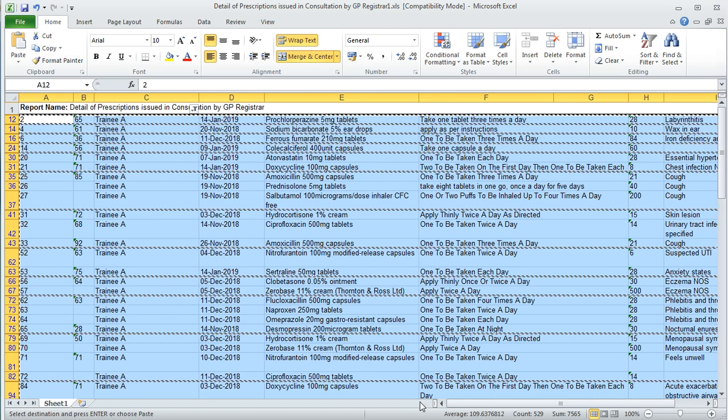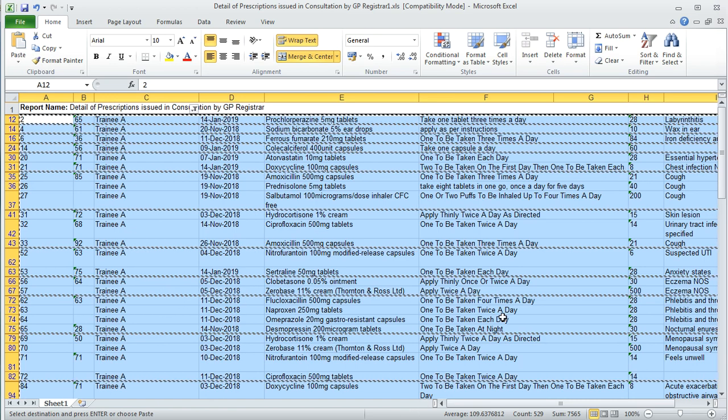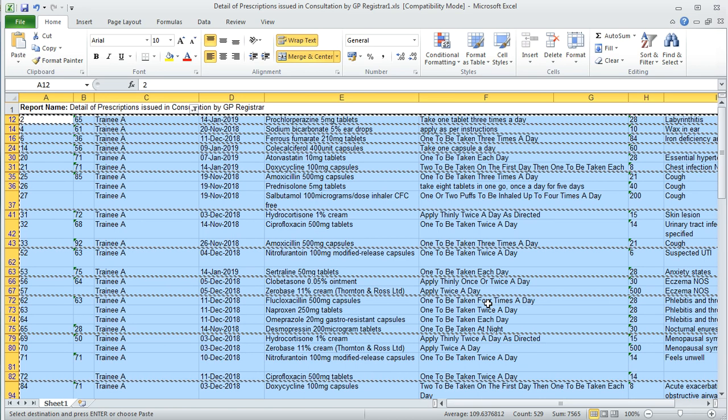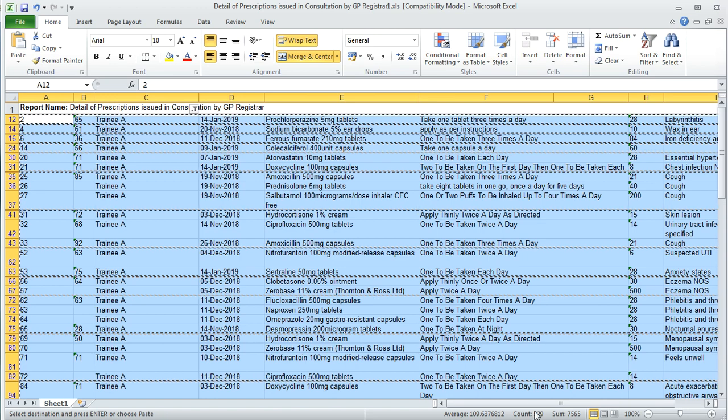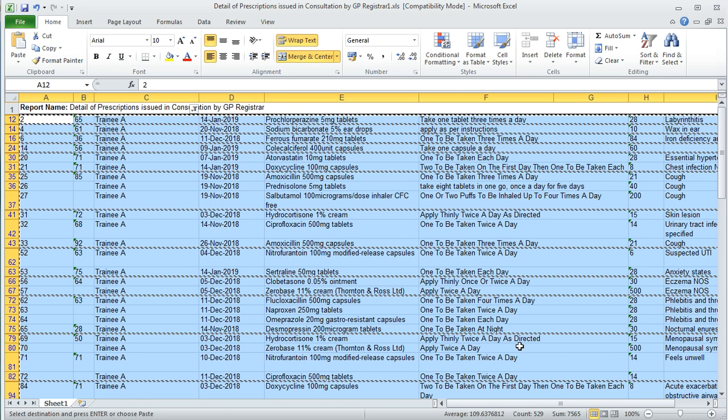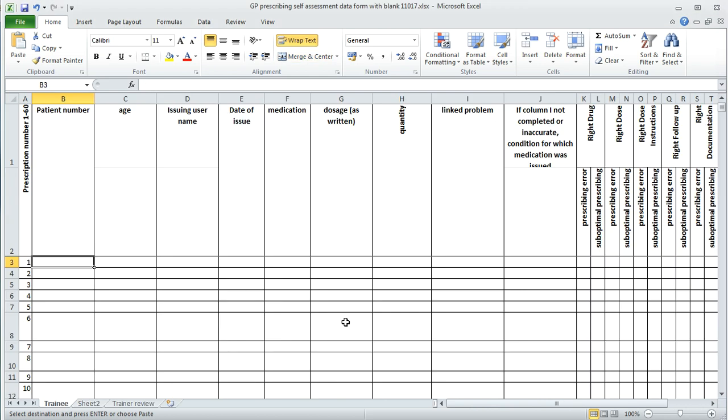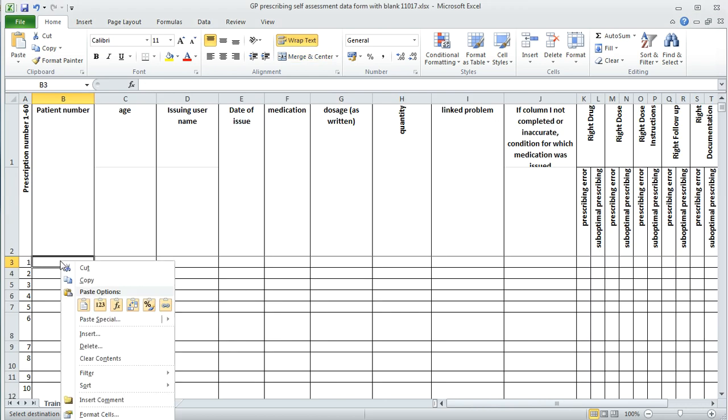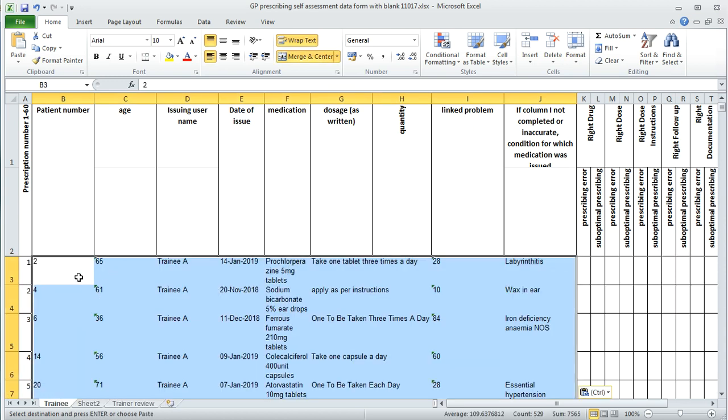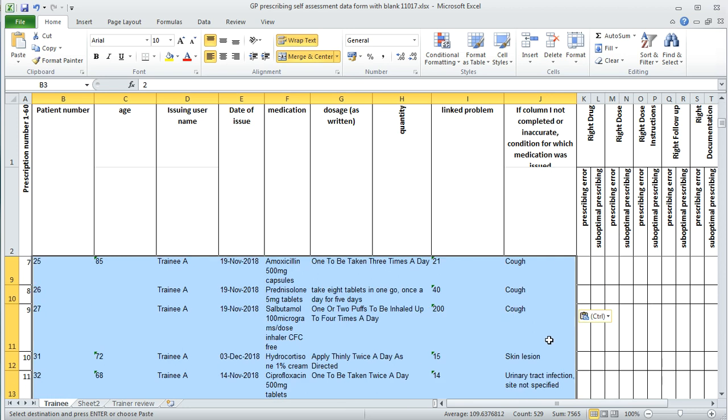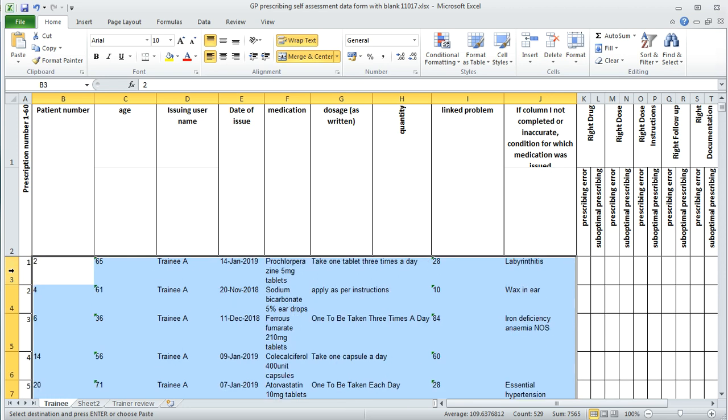Then you'll need to open up the GP prescribing Excel spreadsheet which has been provided, which is the one that you need to populate, and it appears like this. If you then click on cell B1 and click paste, it will then populate the information into this spreadsheet for you, as you can see, with the patient number, age, trainee name, etc.